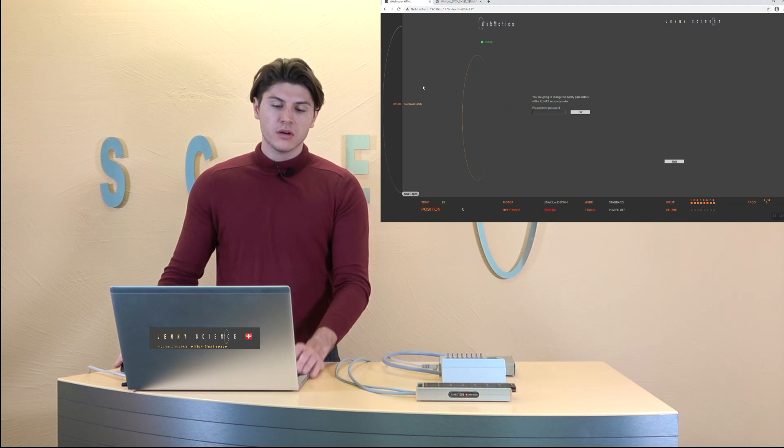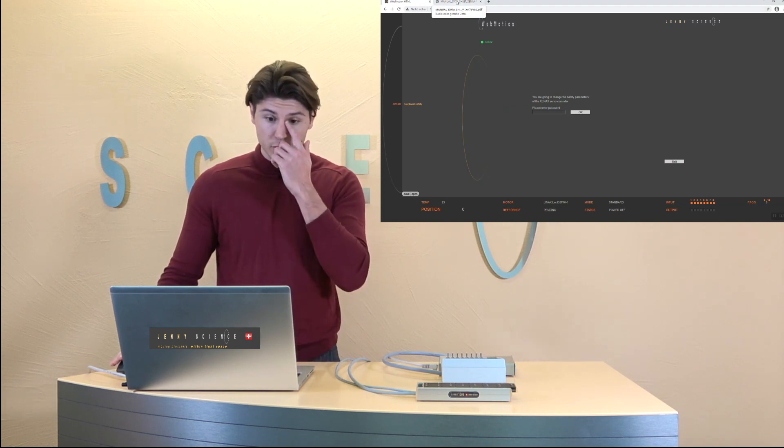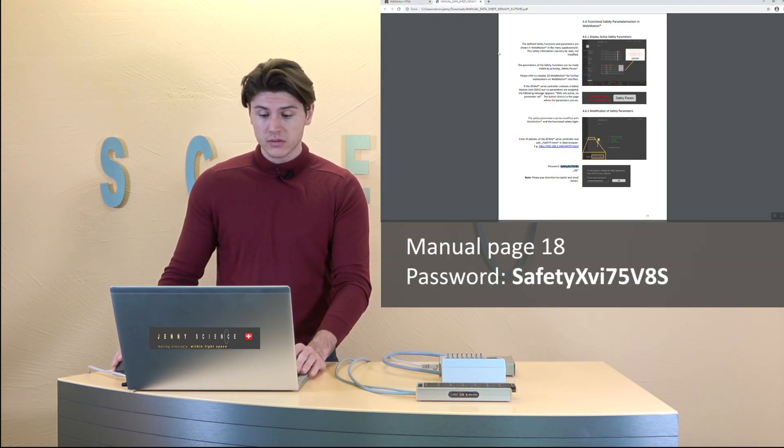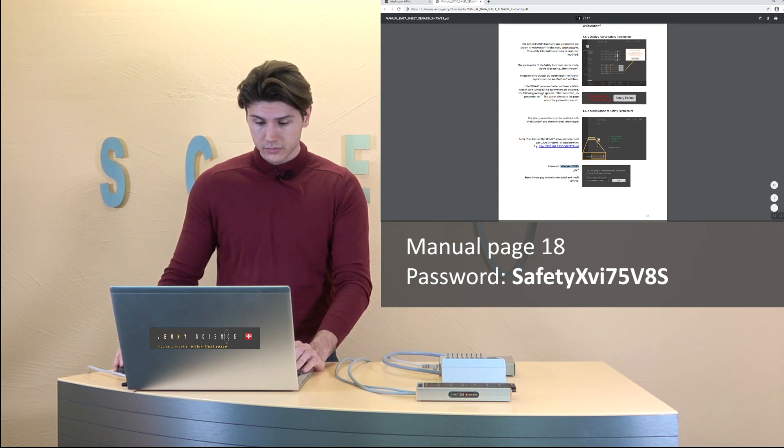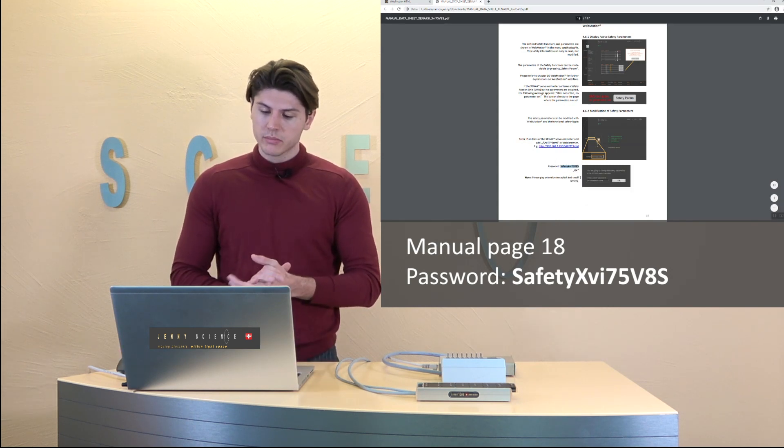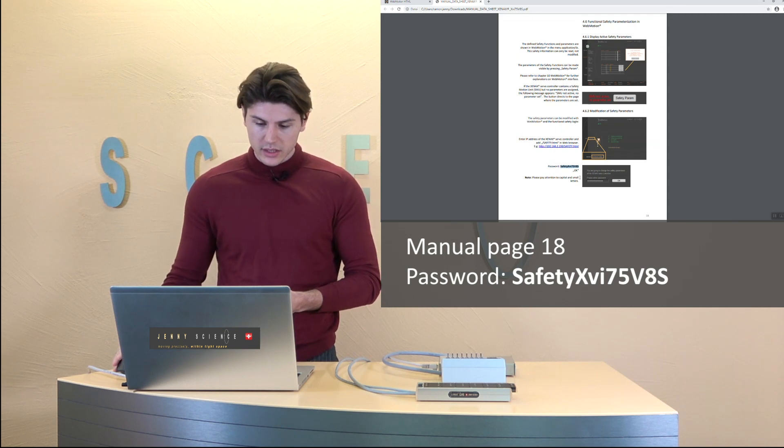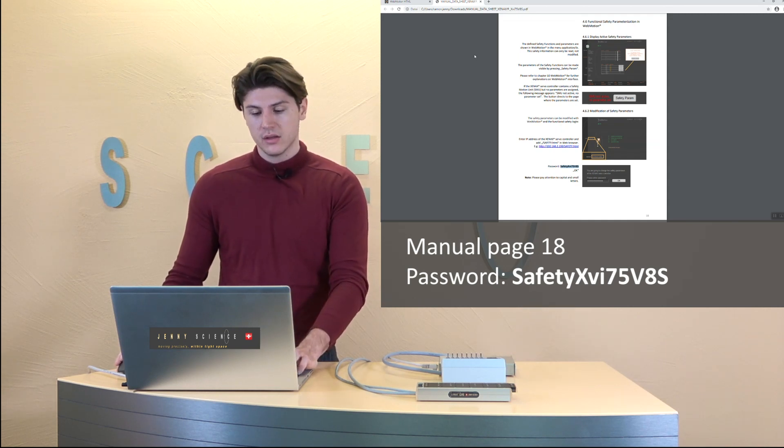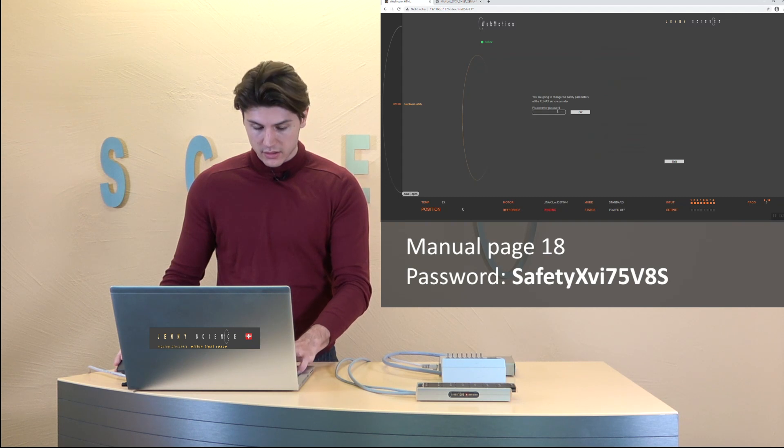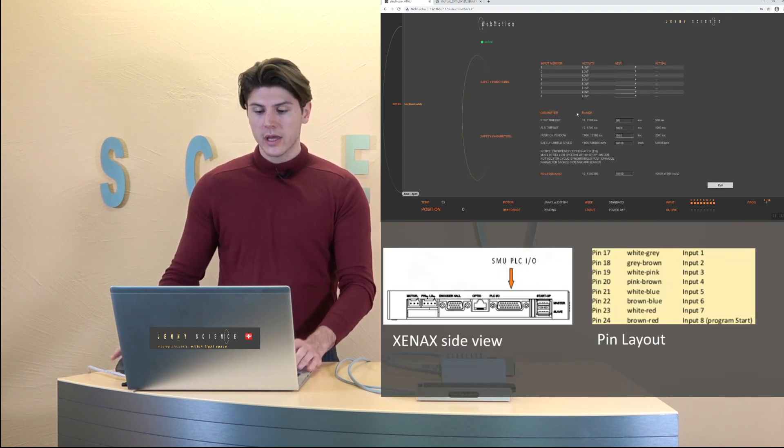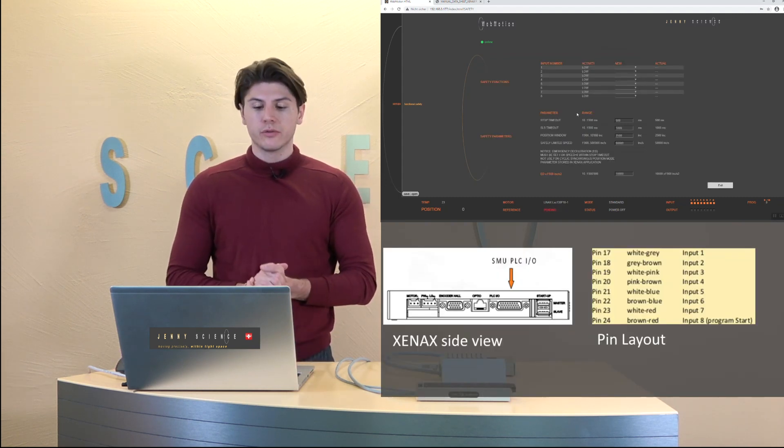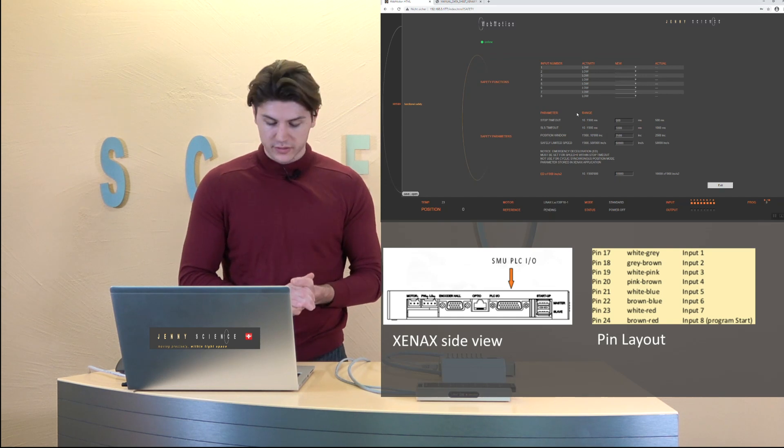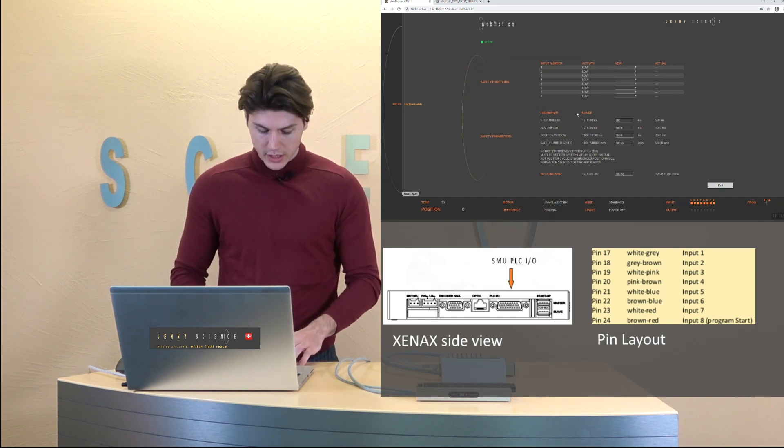So that you don't change the values of the SMU by accident there is a password to open it. It's on the manual on page 18. It says safety XYI 75 V8S and we need to put it in and now we can configure all the different functions.